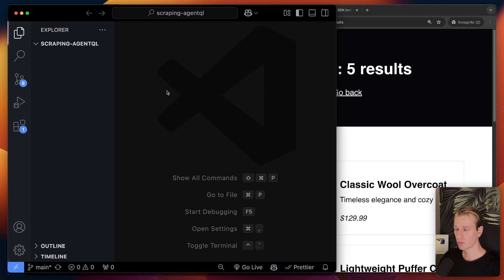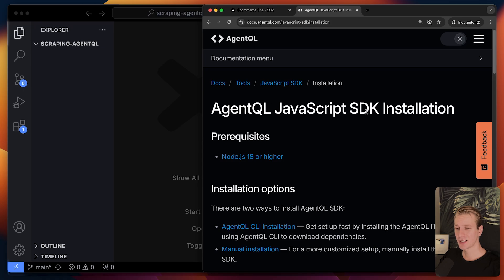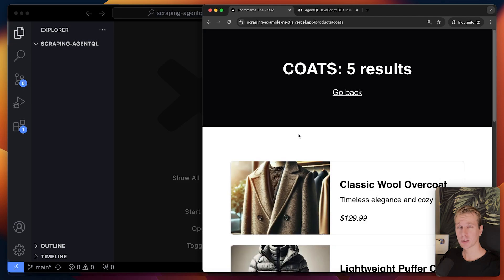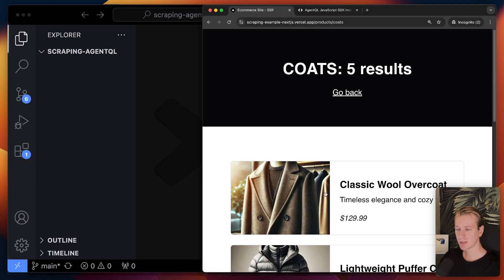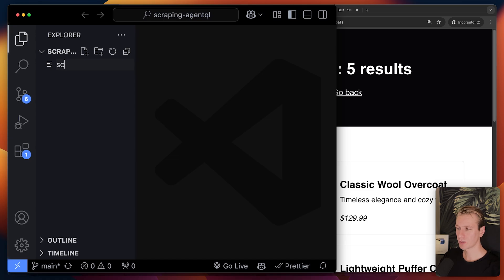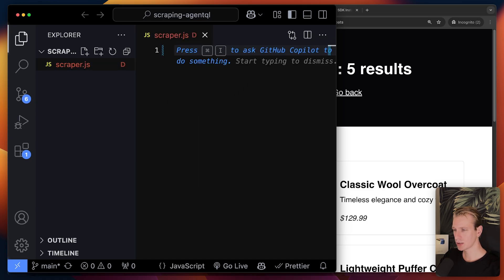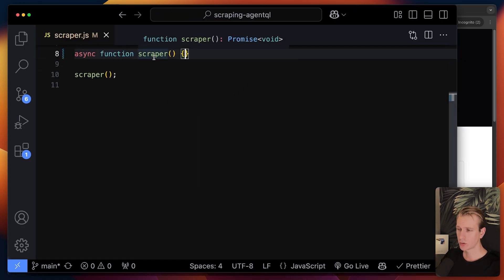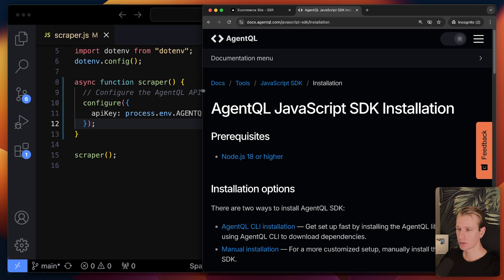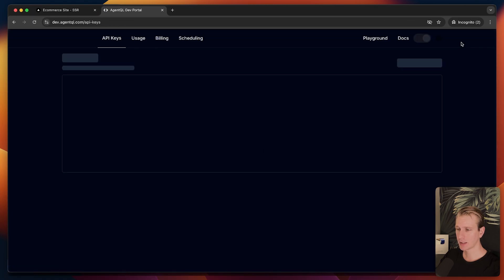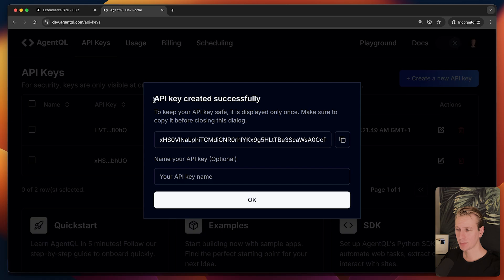Now that we know how AgentQL works, let's build an AI scraper step by step in actual code. AgentQL now has a JavaScript SDK in addition to their Python SDK, which is great. We'll create a file called scraper.js with a scraper function. To use AgentQL we need an API key, so we go to their website and click 'Get API Key,' then 'Create a new API key.'